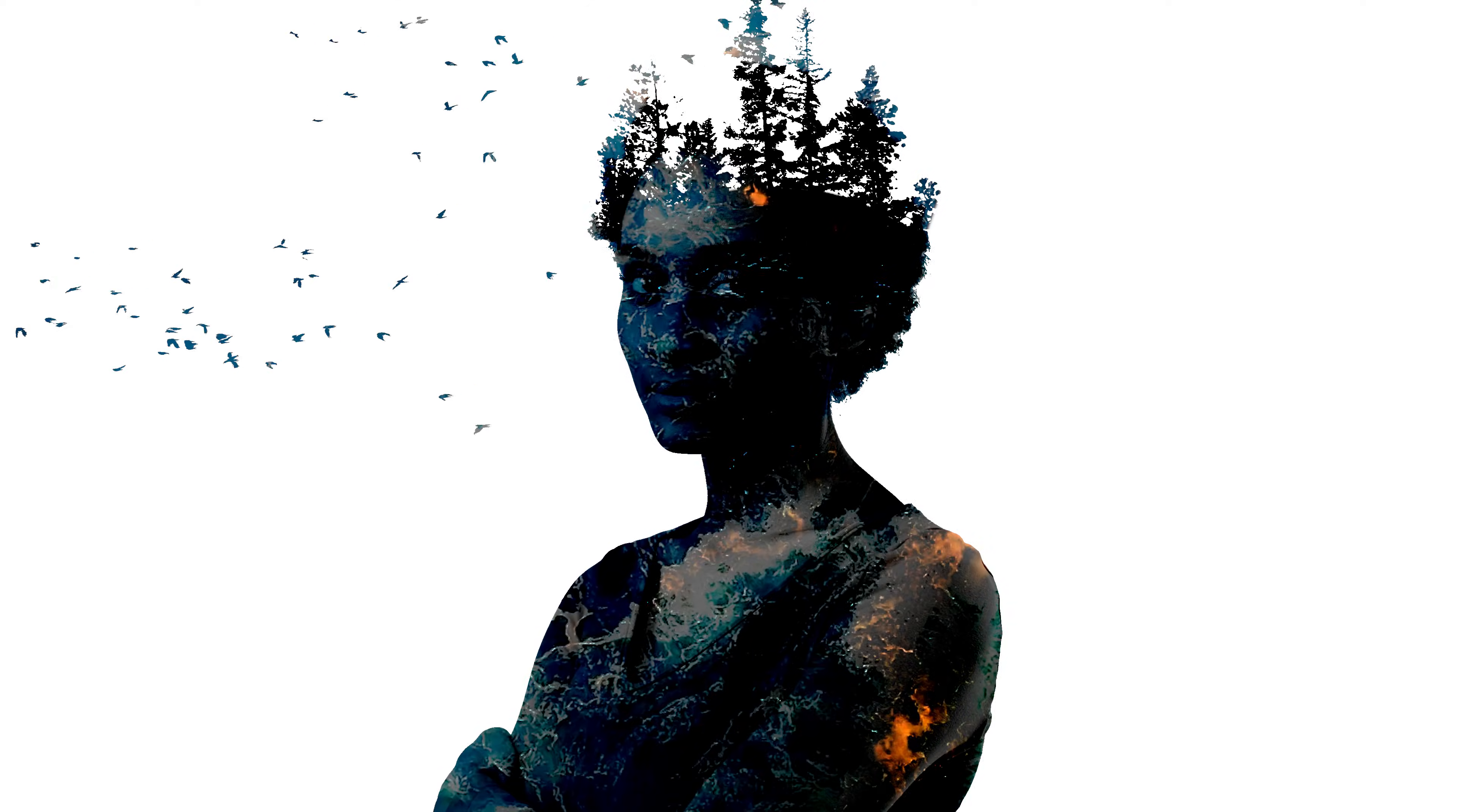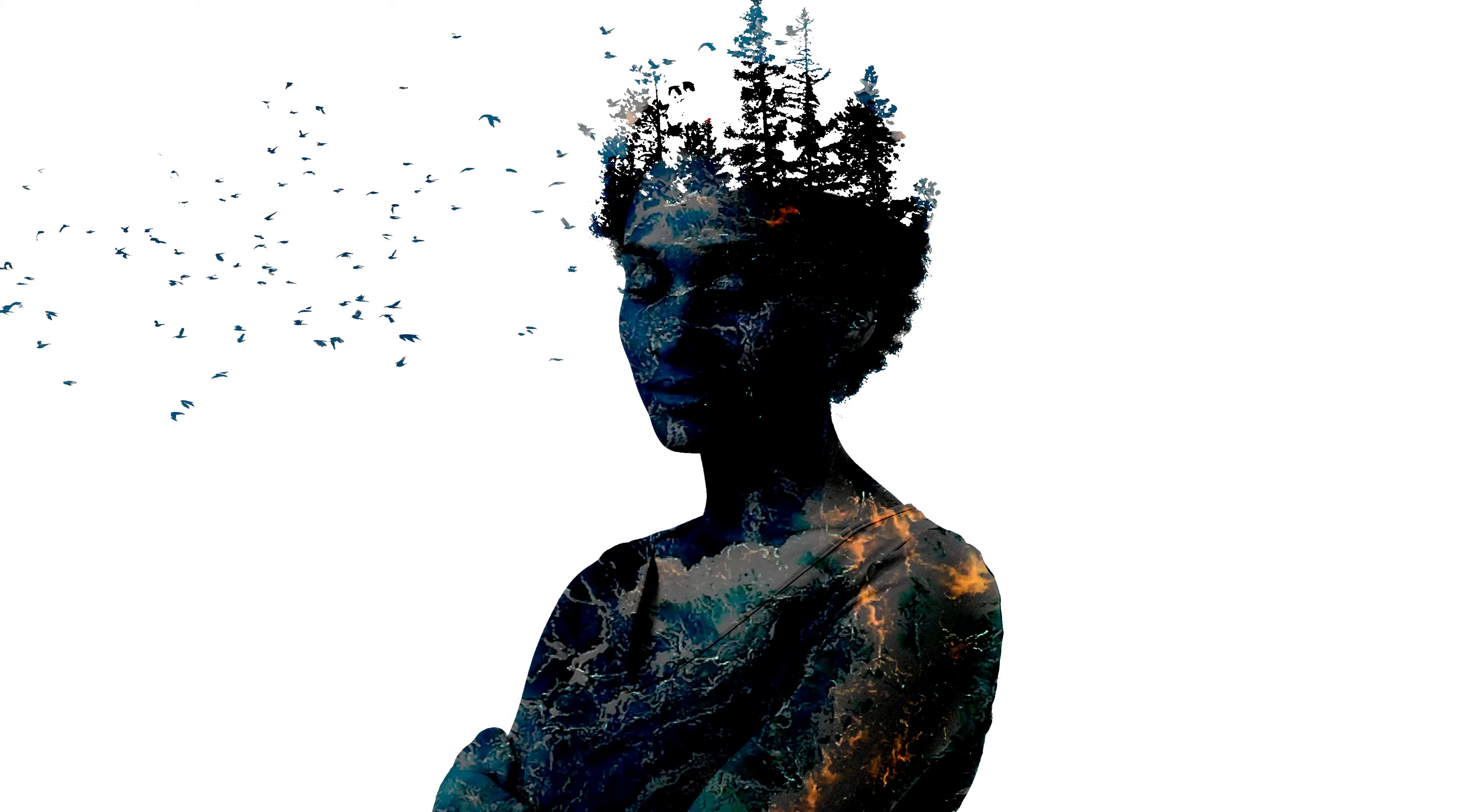Welcome back to Premiere Basics, my name is Jordy and today we're going to create this triple exposure kind of thing in Premiere Pro. I did not really know how to name this effect, but it looks dope, so let me show you guys how I did it.